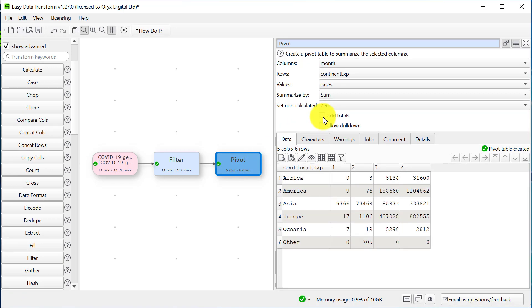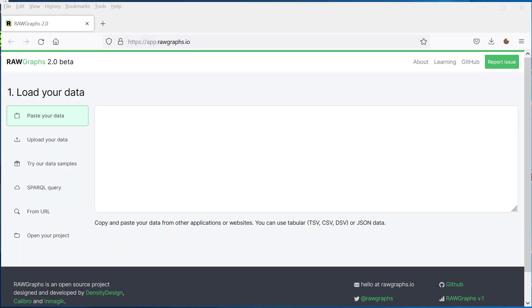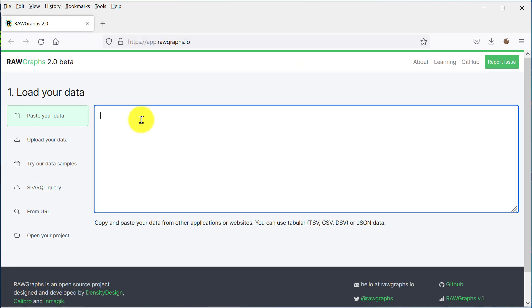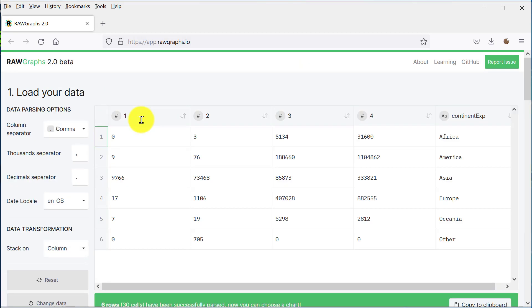So now we've got some data we want to graph. Let's copy it to the clipboard and we can paste it into app.rawgraphs.io. The data has been pasted in and Raw Graphs has correctly worked out the data types. So let's make a bar chart.